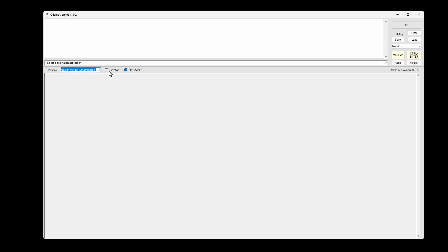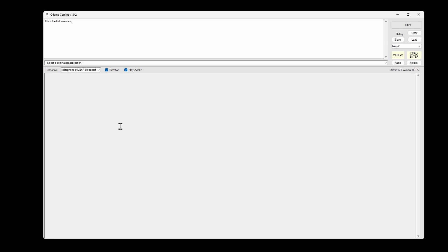So here if I turn on dictation, this prompt text area also has some updates to insert text depending on wherever the cursor is when you're using dictation. So here we go. This is the first sentence. Okay, and it places it right at the beginning.